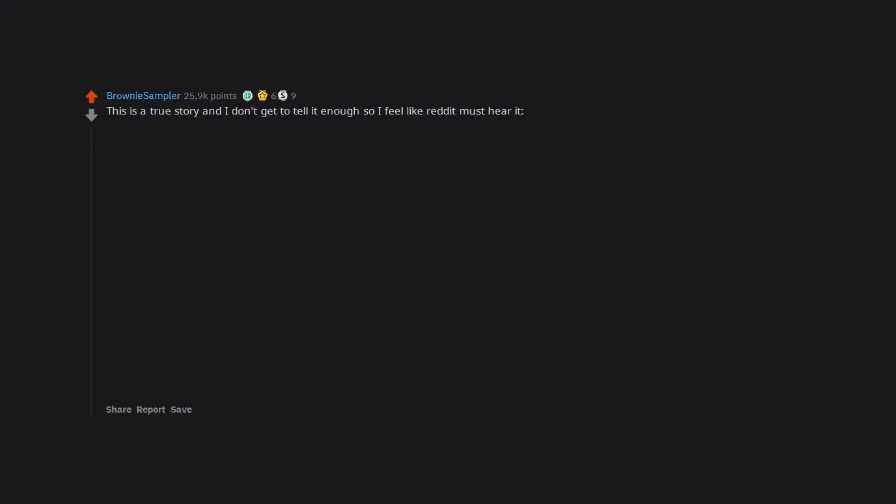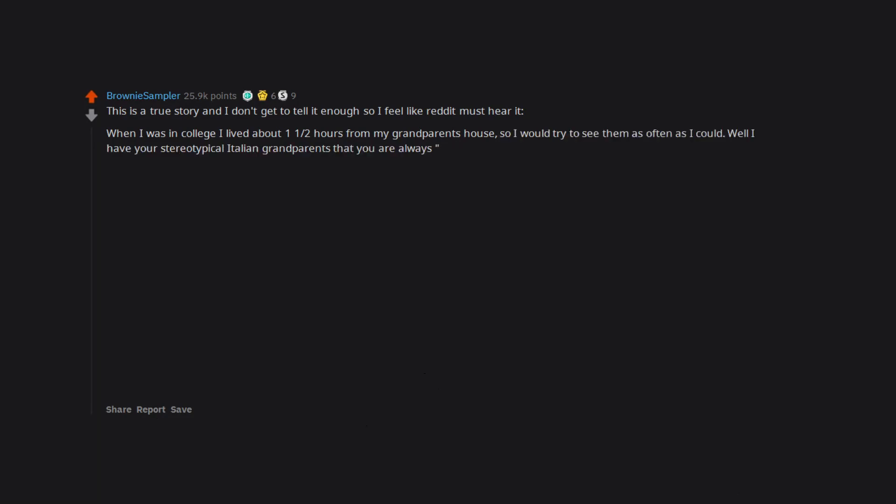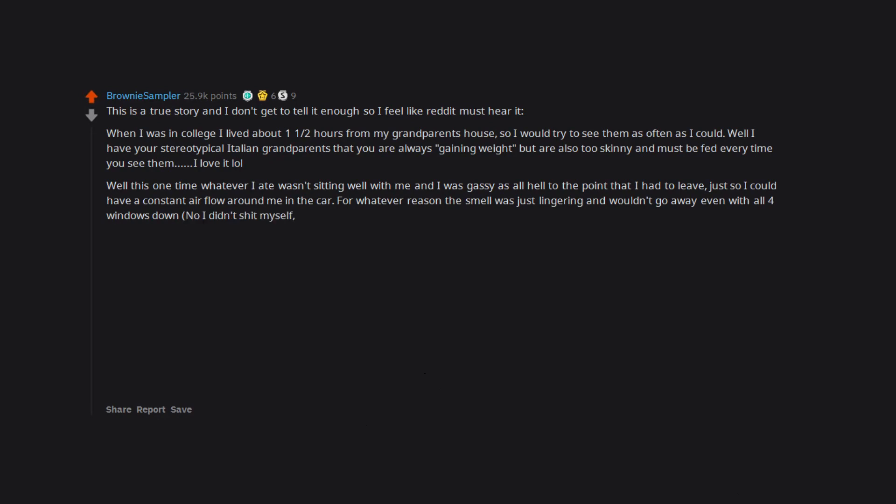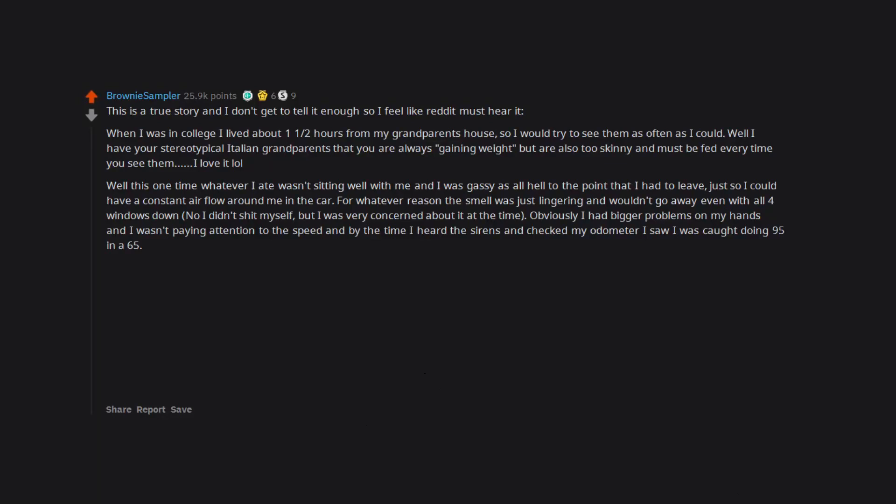Gotta make quota. This is a true story and I don't get to tell it enough so I feel like Reddit must hear it. When I was in college I lived about one and a half hours from my grandparents' house so I would try to see them as often as I could. Well I have your stereotypical Italian grandparents that you are always gaining weight but are also too skinny and must be fed every time you see them. Well this one time whatever I ate wasn't sitting well with me and I was gassy as all hell to the point that I had to leave just so I could have a constant air flow around me in the car. Obviously I had bigger problems on my hands and I wasn't paying attention to the speed.